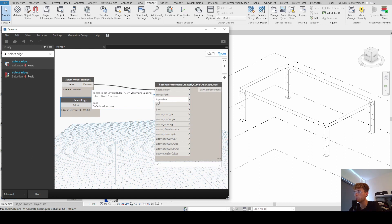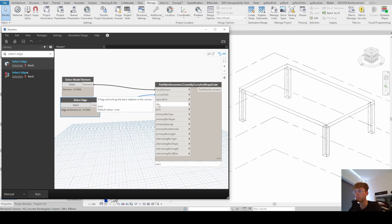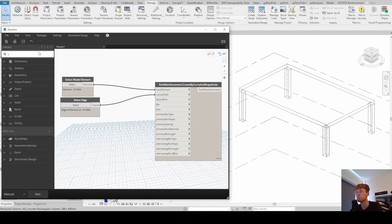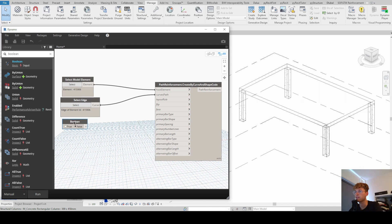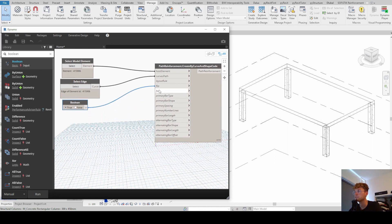Next we hover over the layout rule input, which defines what layout rule to use. There are two options: Maximum Spacing and Fixed Number. Keeping the default value of true equals Maximum Spacing, which I'm fine with. Then there's a flag controlling the bars relative to the curves — it's also a boolean. I'm satisfied with true for now. The next input is face, meaning whether you want the top face or bottom face of the host element. I'll keep the top face.